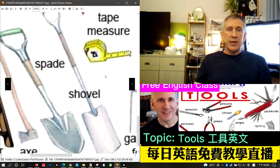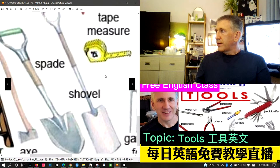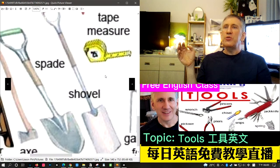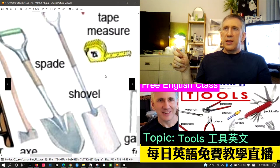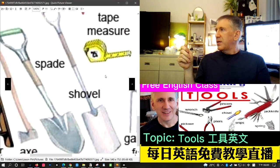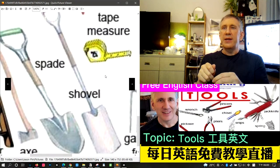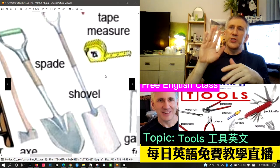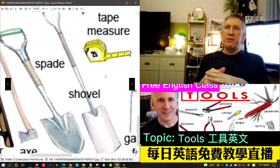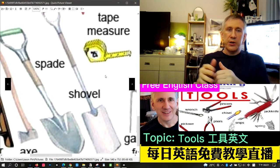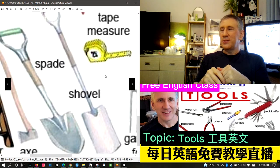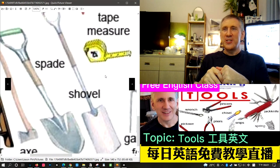There's another idiom using a nail — 'hit the nail on the head.' That means you got something exactly right. We also have viewers joining from YouTube — hello to everyone on Blued and YouTube watching Jason Adam TV.